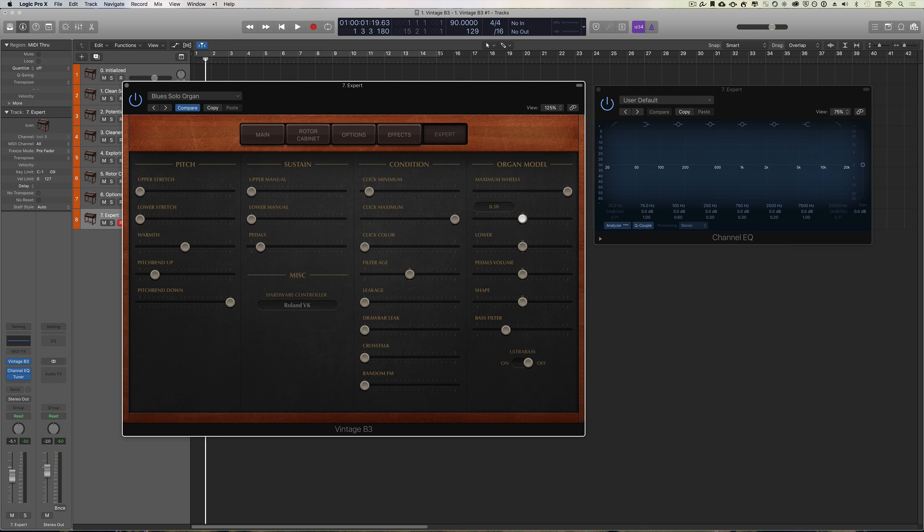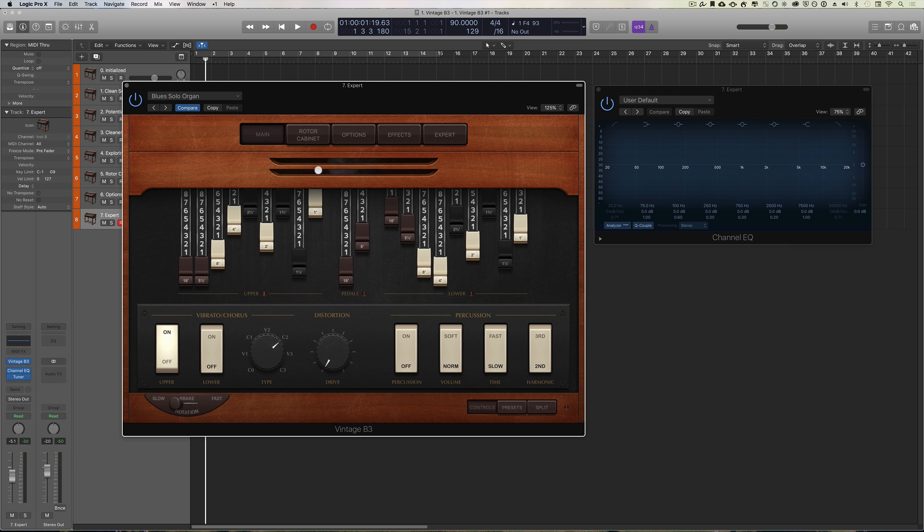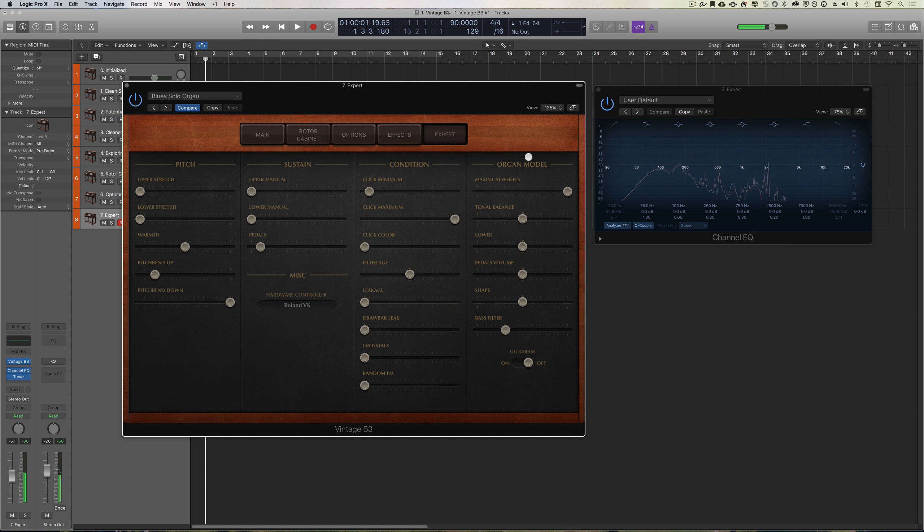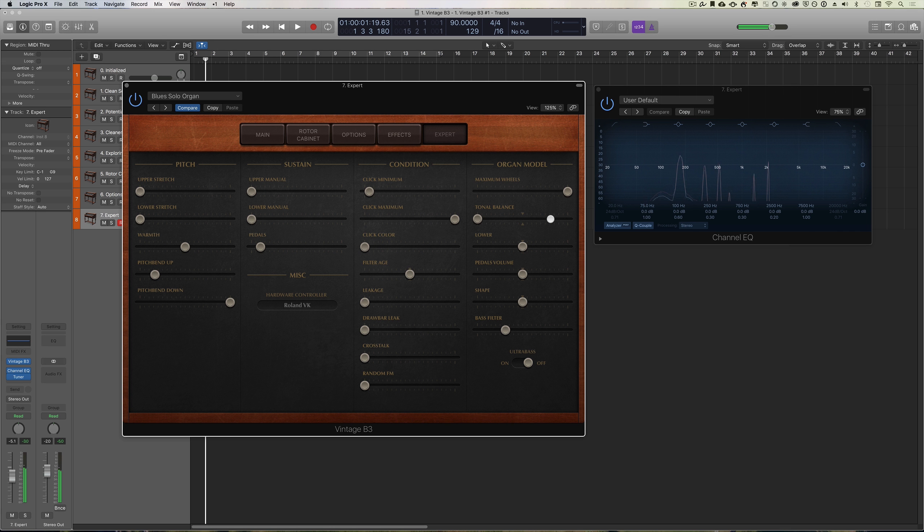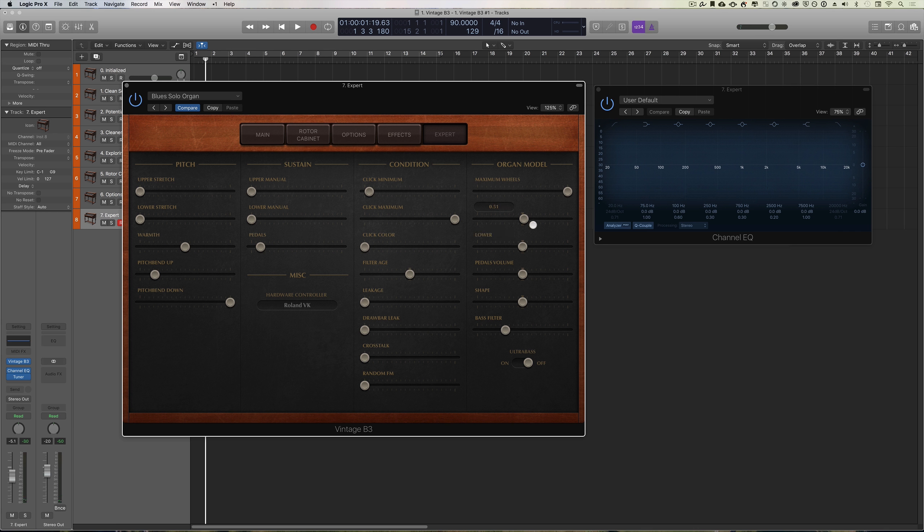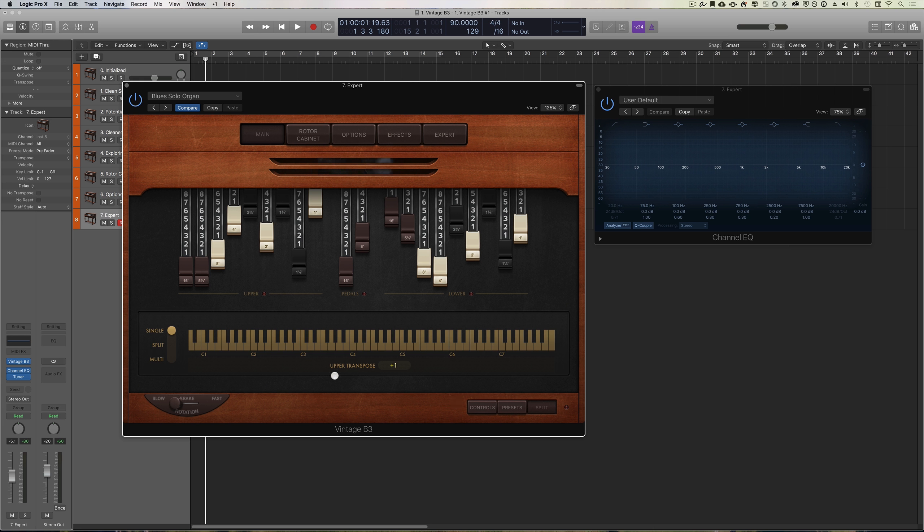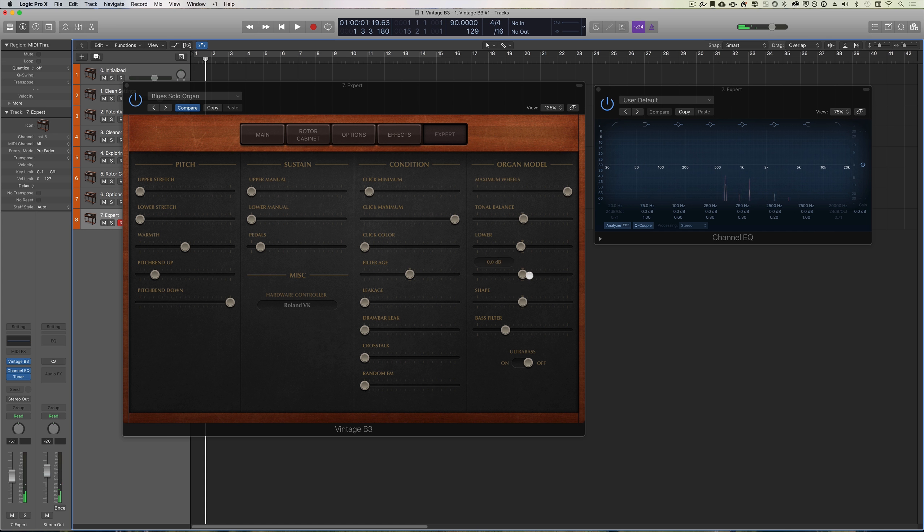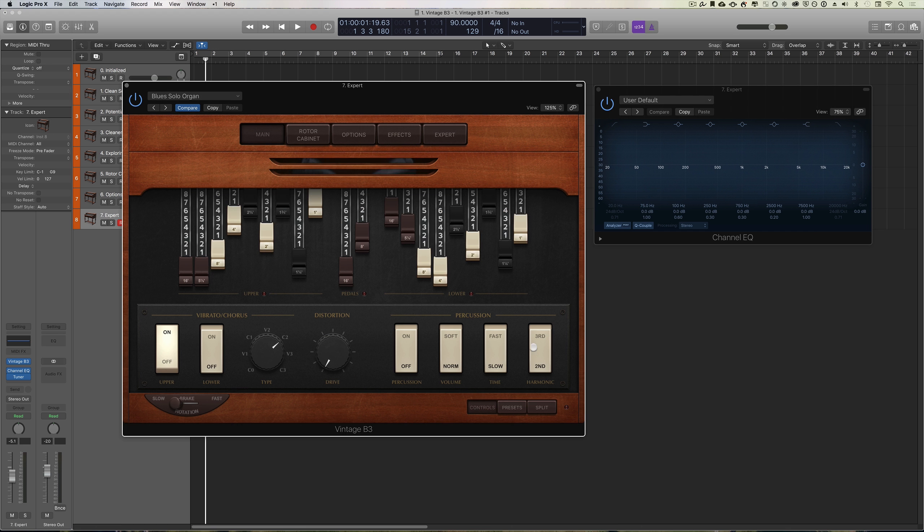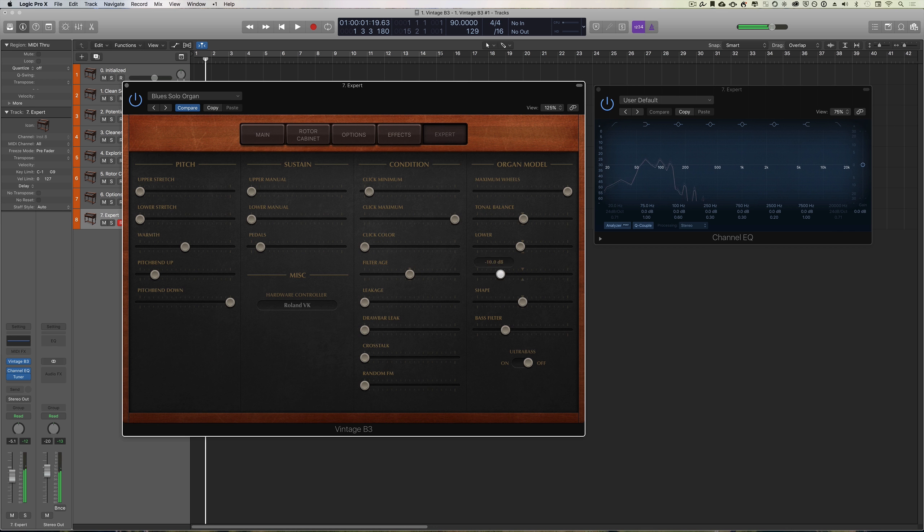Tonal balance is basically the tonal balance between the higher and lower frequencies inside of the upper manual. It slightly shifts it towards the high end and slightly shifts it towards the lower end. It's a bit like a very subtle EQ. Again, you can do that with EQ, isn't really almost no need to come in here. Lower affects the volume of the lower drawbars. We'd have to switch back in our split view for that. Let's make sure we've got enough space in our lower. We can change the volume of the lower.